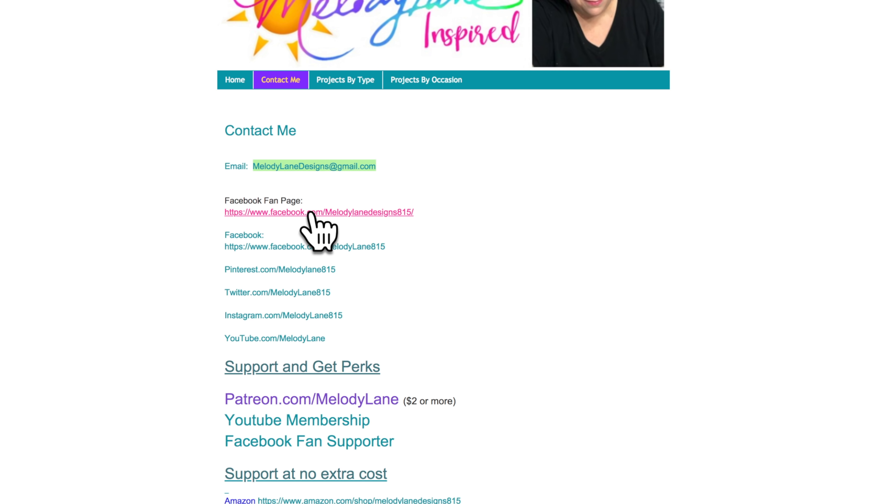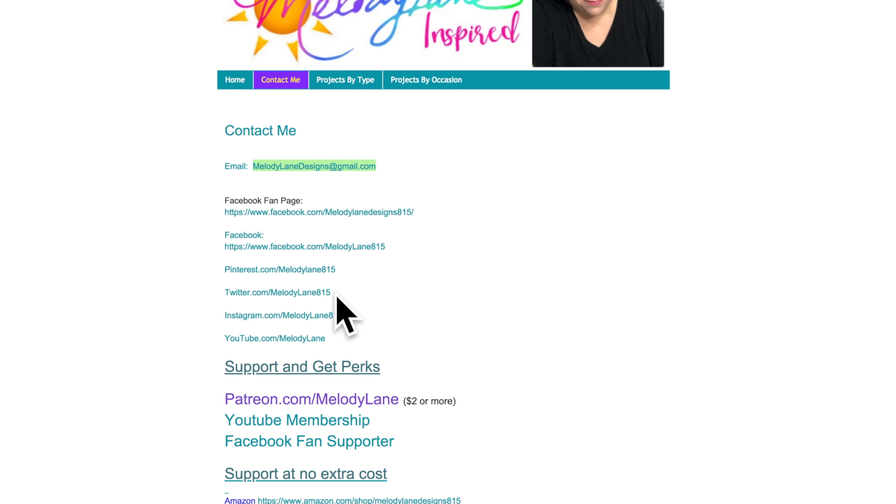And then my Facebook fan page. Please like my page. And here's my personal page. You can follow me here also on Pinterest and Twitter and Instagram and of course YouTube.